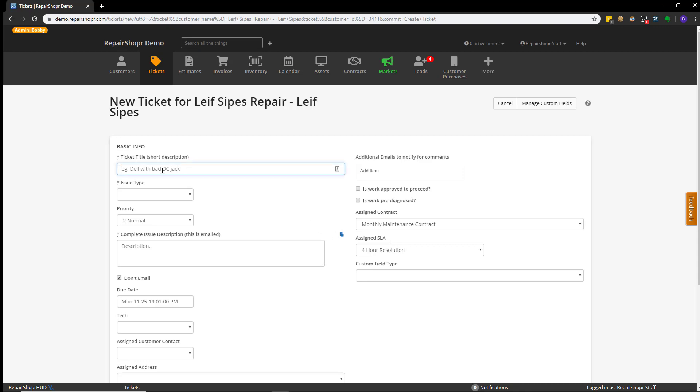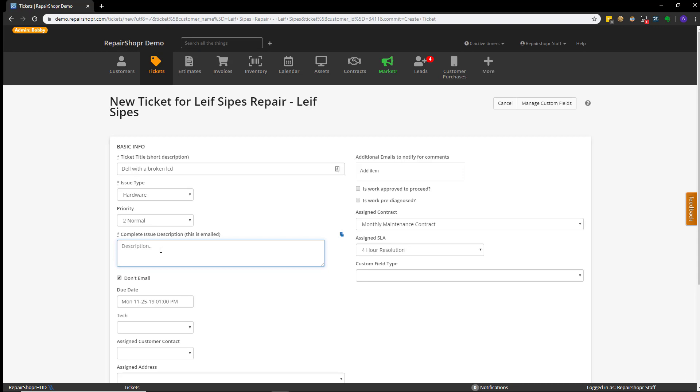So, let's go ahead and enter in a ticket so you can see it in actual use. And again, the ticket title is like a brief subject line for the ticket. The issue type is a category, and then the description is either what your technician has initially identified as being wrong with the device or the object that you're servicing, or sometimes we see people use it as what the client is saying is wrong.